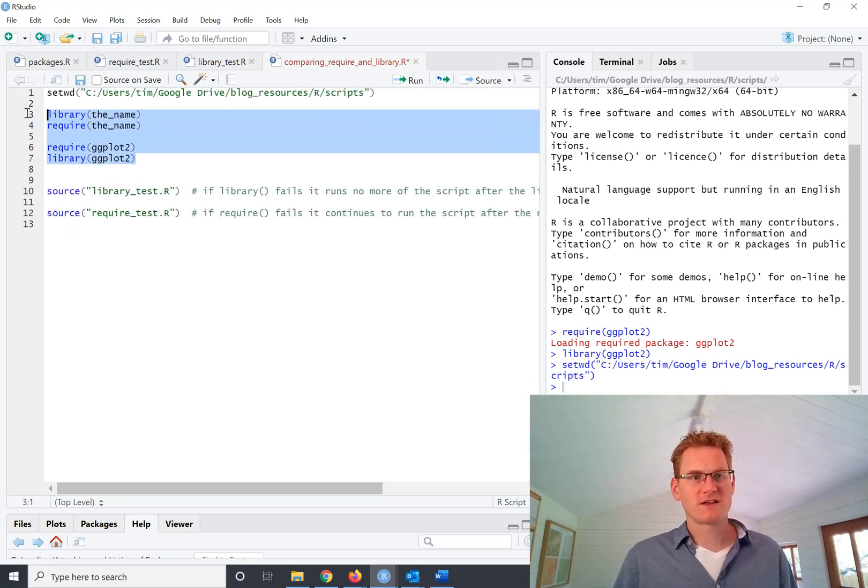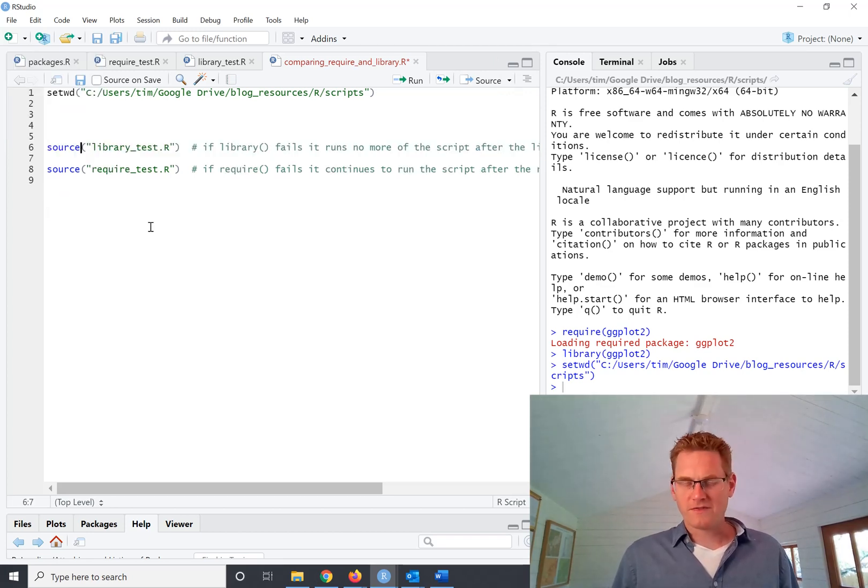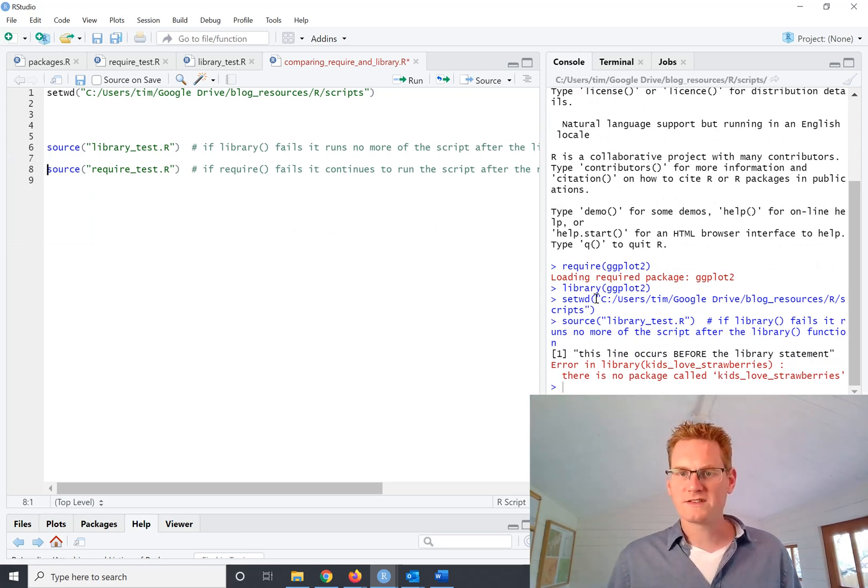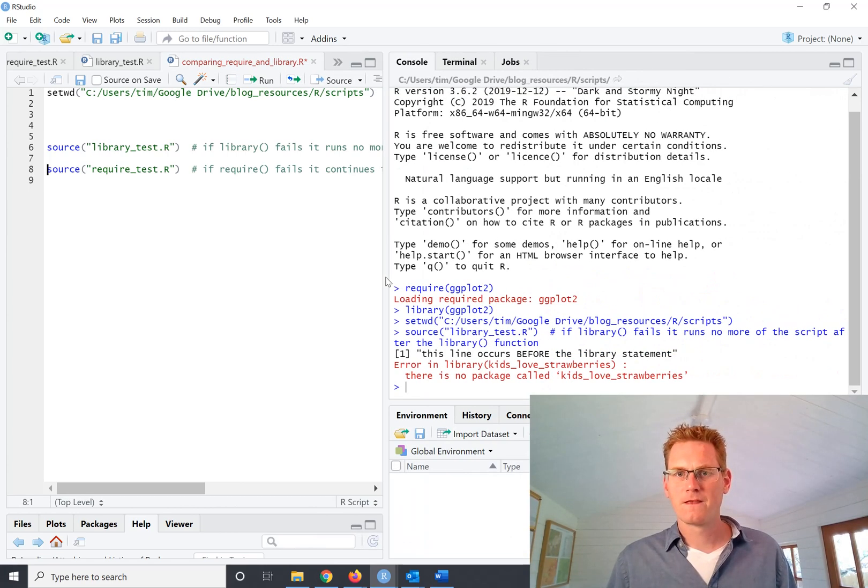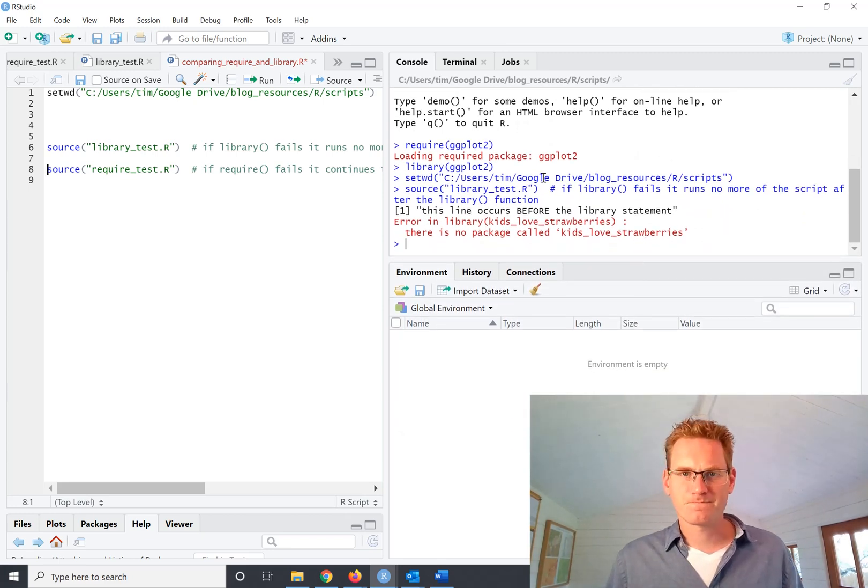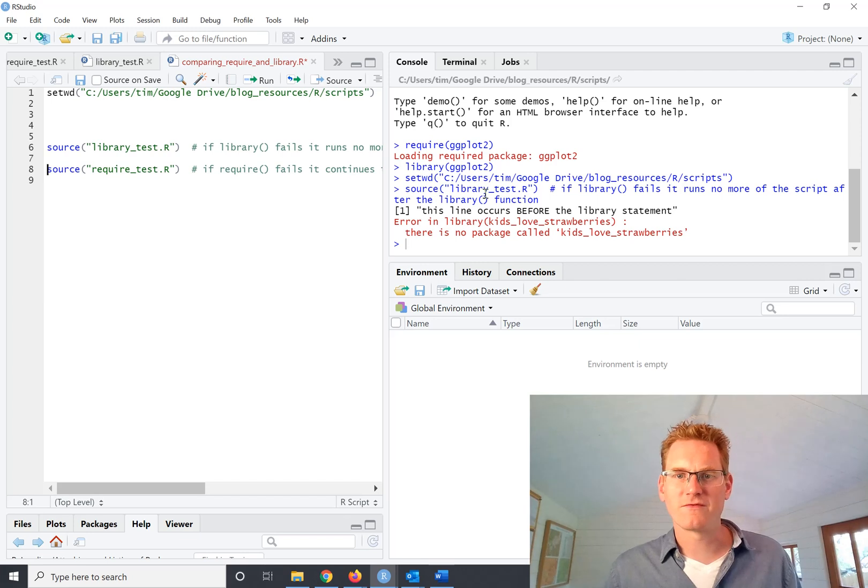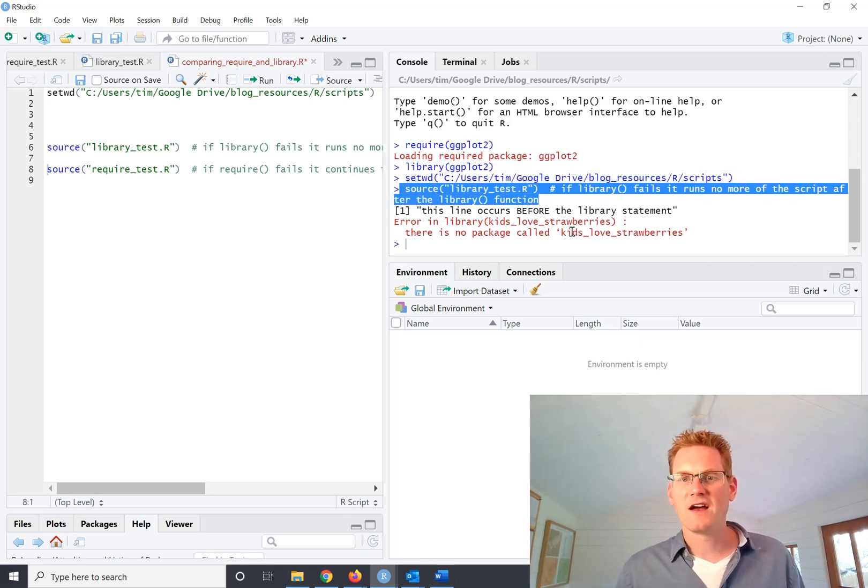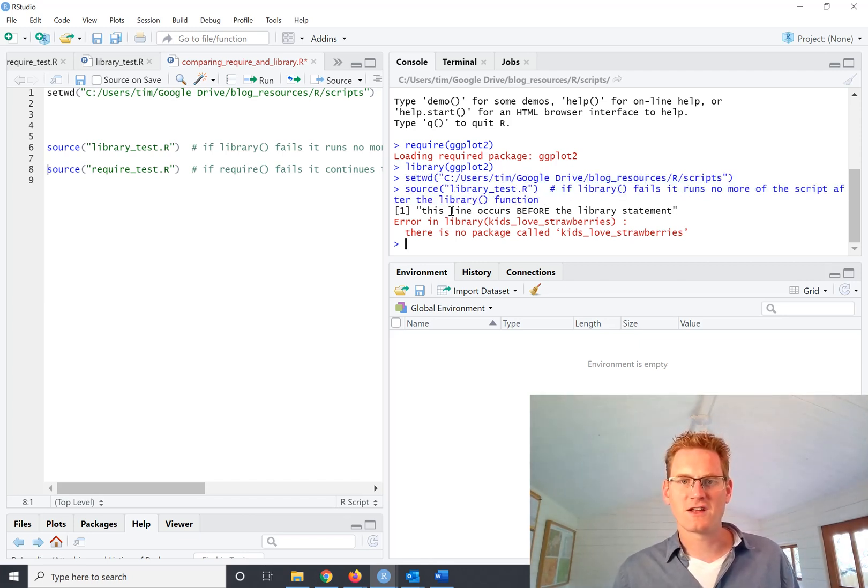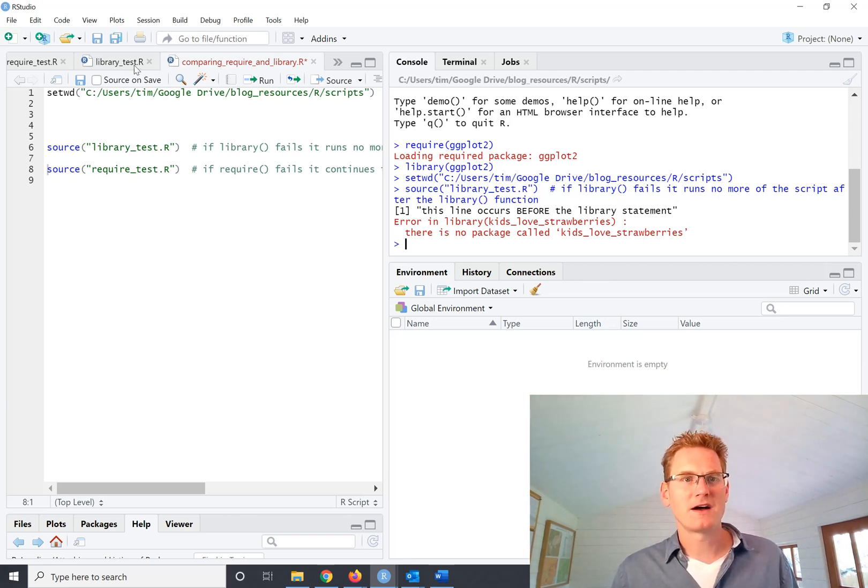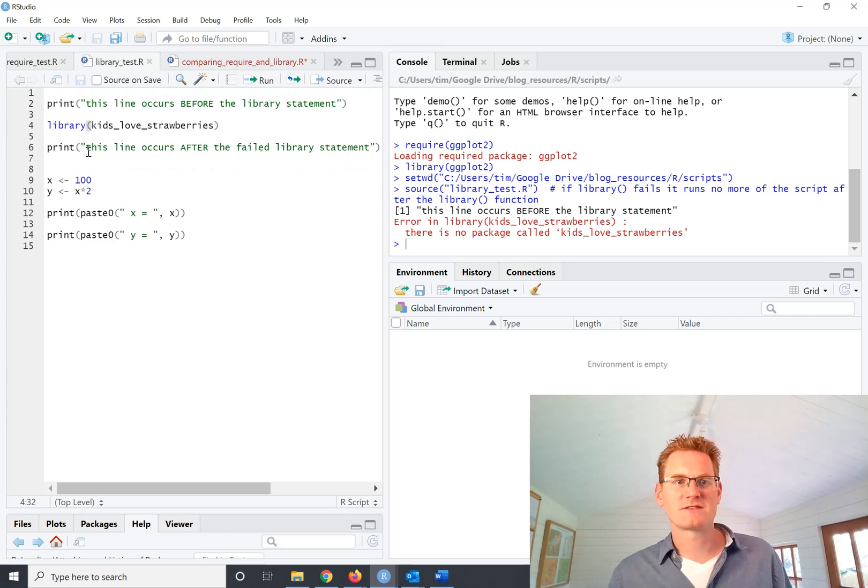We'll just get rid of those. So we're going to run the library one first of all. And you can see here in the console what has happened. In the first case we have run this bit of script. And we've got the first line, this line occurs before the library statement. But none of this happened. So the second line didn't print out.